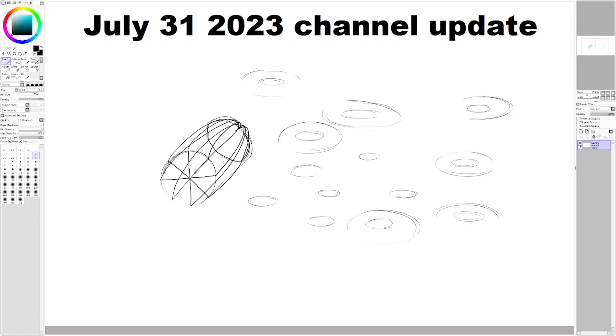But yeah, thanks for sticking around. If you do like my channel, I'm pretty sure you're already subscribed. But if you're not, do hit that subscribe button. If not, no worries. If you like the video, please like it. And yeah, thank you for sticking around with this update. Bye.